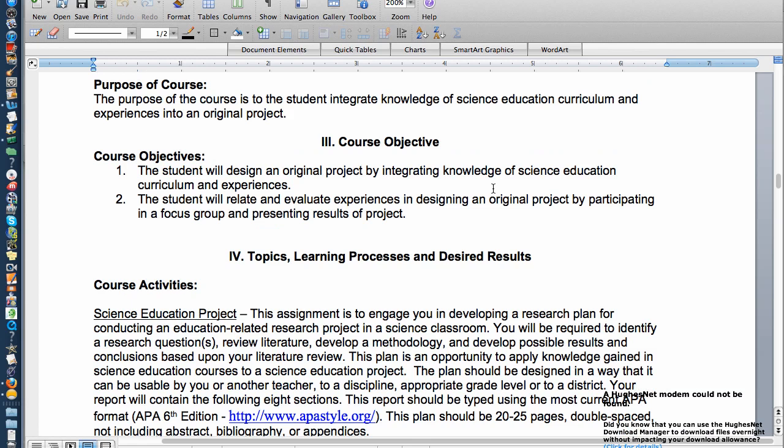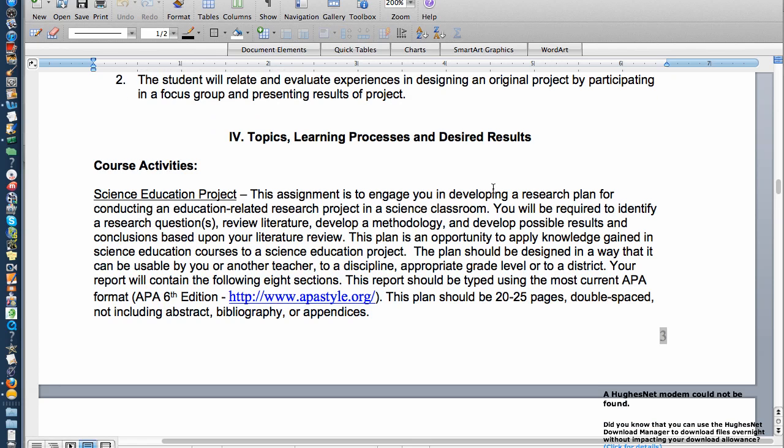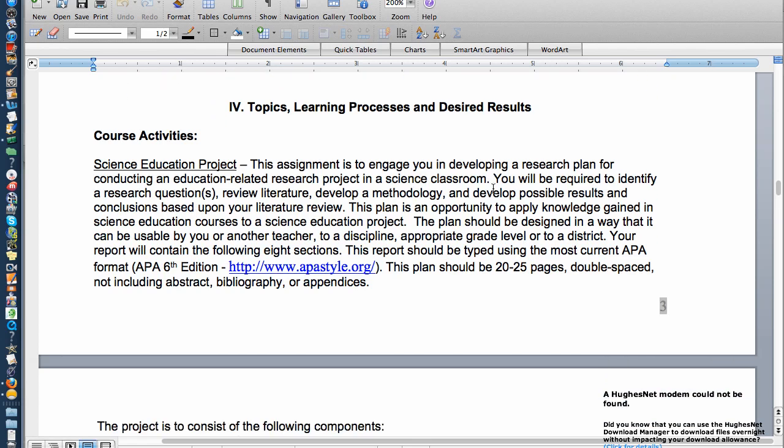Let's look at the course objectives. The course objectives are real simple. You're going to design an original project, and you're going to show your ability to apply knowledge in curriculum and instruction. And then of course you're going to be able to relate and evaluate the experiences.